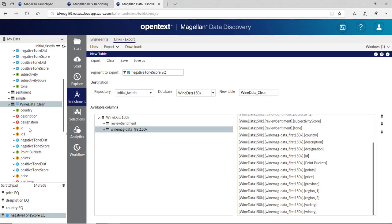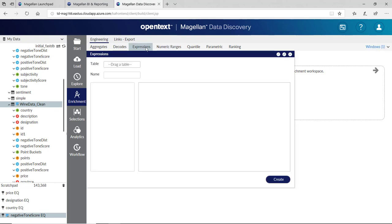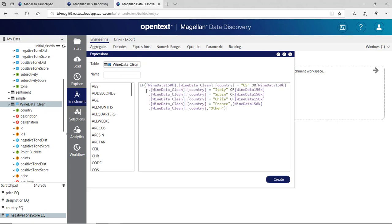I've got a new table over here called Wine Data Clean. I'll do a little feature engineering to look at this data as well. If I go into Enrichment, then Engineering, and then Expressions, I'm going to create a new expression here. I'll drag my wine data clean table in. I'll have a new expression ready for me. I'm saying if the country is equal to US, or country equals Italy, Spain, Chile, France, put them in their own columns or fields. These are the top five. Otherwise, put it in an other category. I'll call this one Top Countries and click OK.